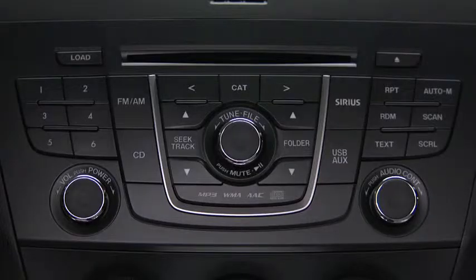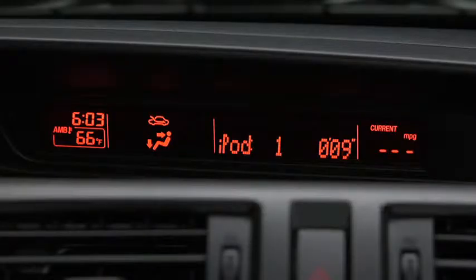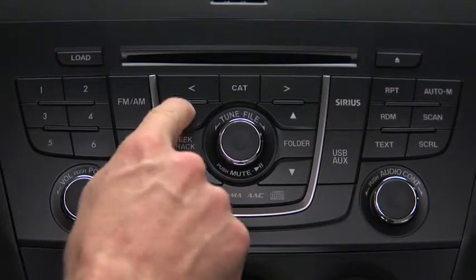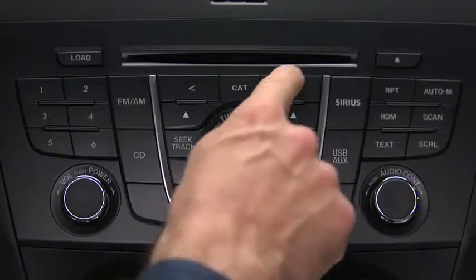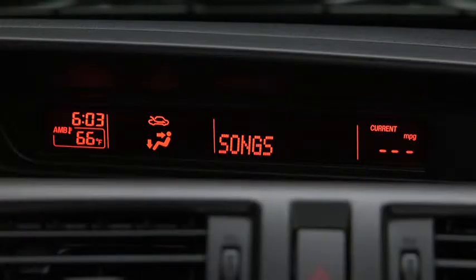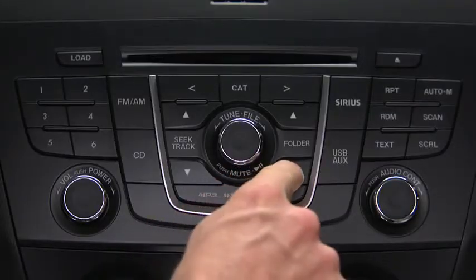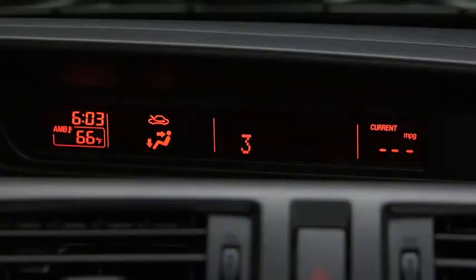In iPod mode, press and hold the fast forward and reverse buttons to advance or reverse through a track. Press the track up and down buttons to skip forward or skip back to the beginning of a track. Press the category up and down buttons to change to the next or previous category. Press the list up and down buttons to change to the next or previous list.